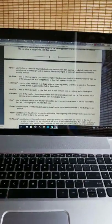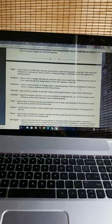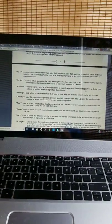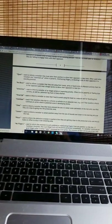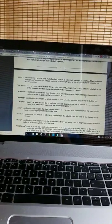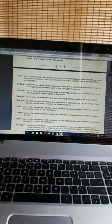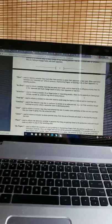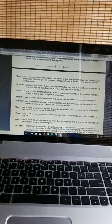Open: Used to inform a wrestler that they are using their hands, arms, or head to block offensive activity from his or her opponent and must change tactics to allow their opponent to take hold.